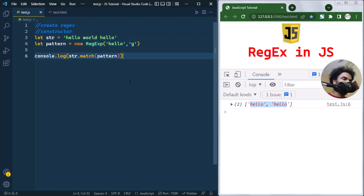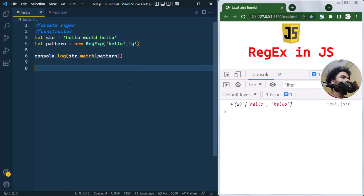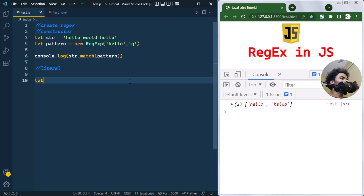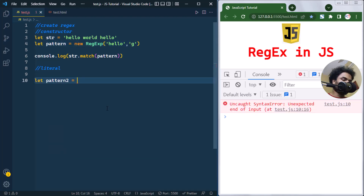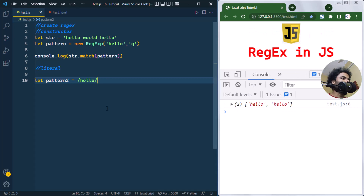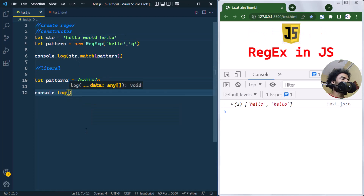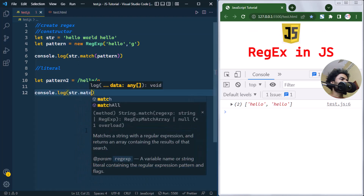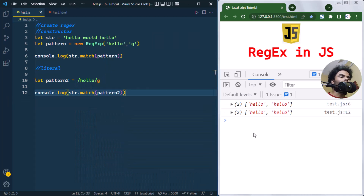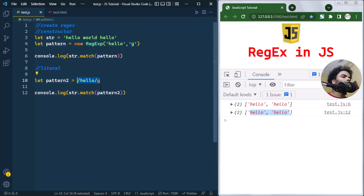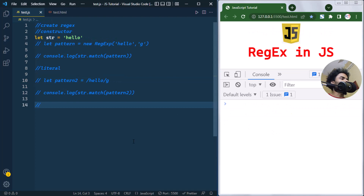Now let's see how to create a regular expression using the literal syntax. For this we use two forward slashes, and inside them we pass the pattern string. After the closing slash we can pass modifiers — 'i' for case-insensitive, 'g' for global. Applying this literal pattern on the same string with `string.match()` gives us the same output, even though we used a different way to create the pattern.